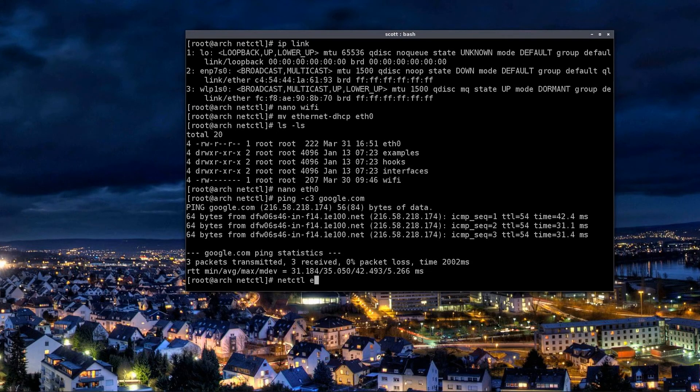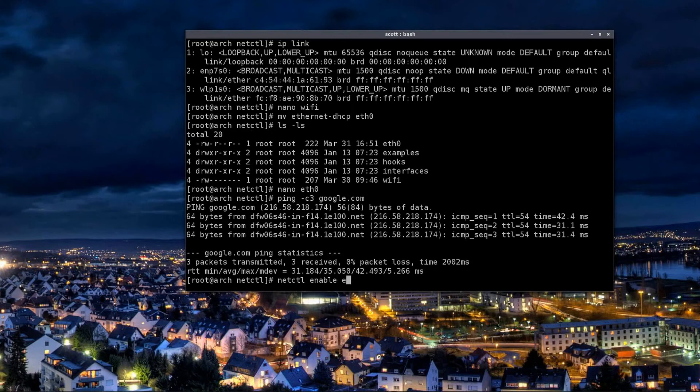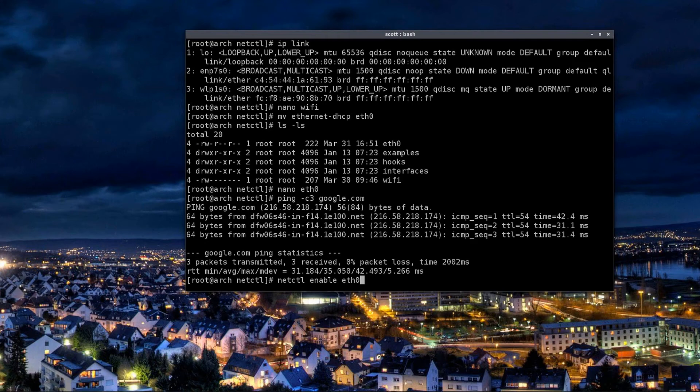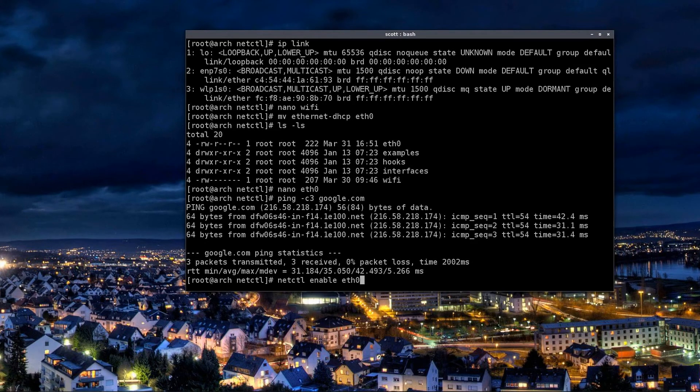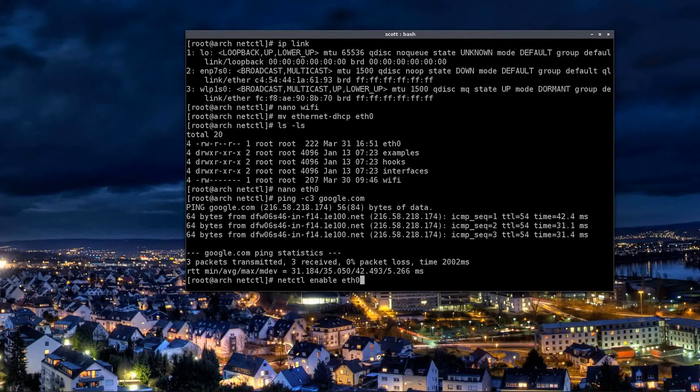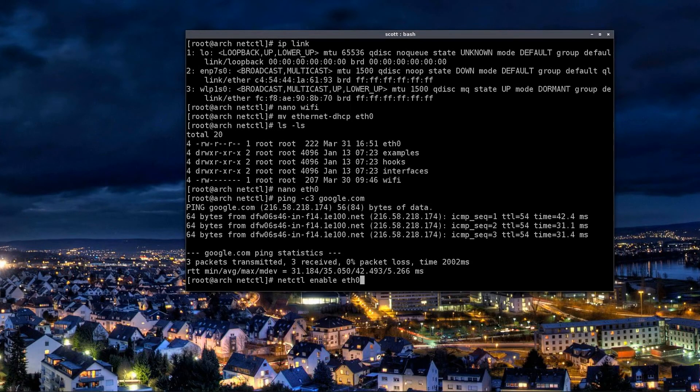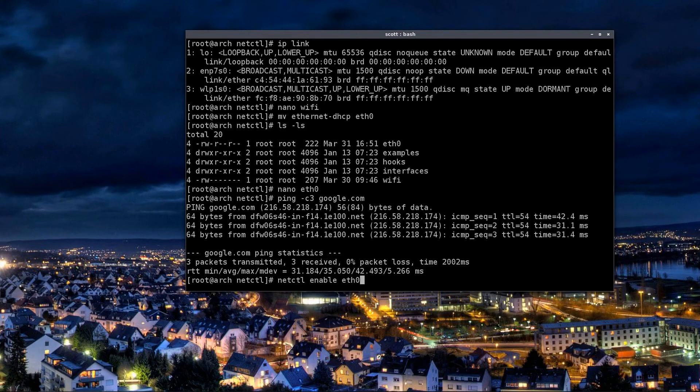Then you would type netctl enable and then that interface that you want to enable. Now what this will do is it will automatically start your networking every time you reboot your computer so you don't have to get into a command line and start it every single time. This will do it automatically. It adds it to the systemd startup services.